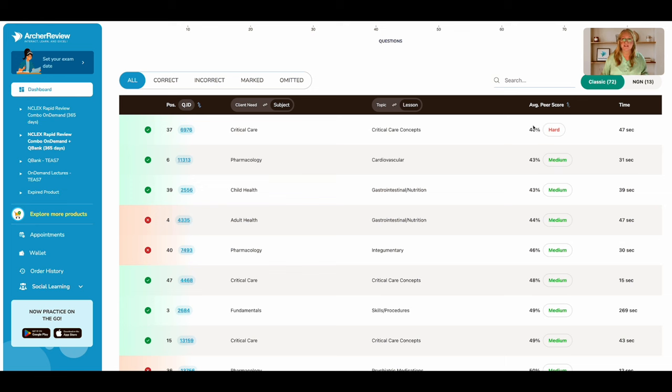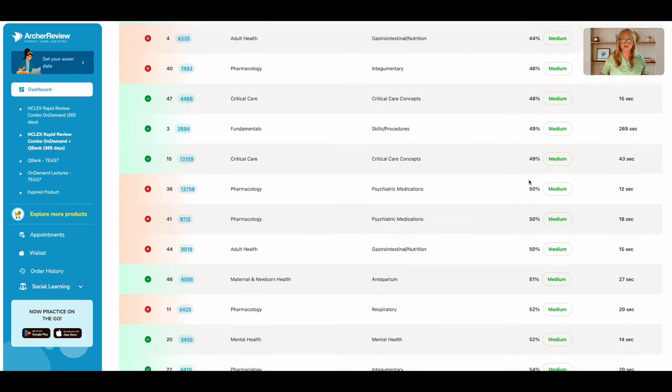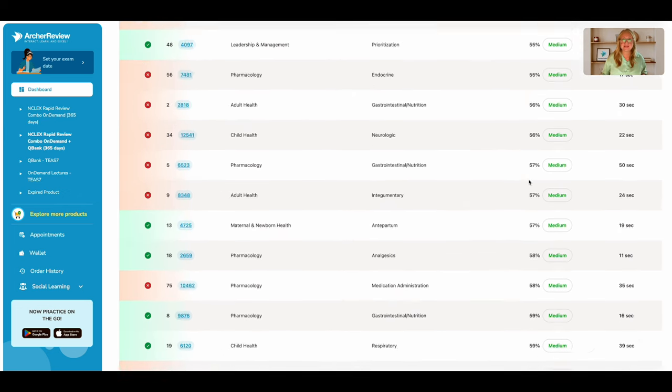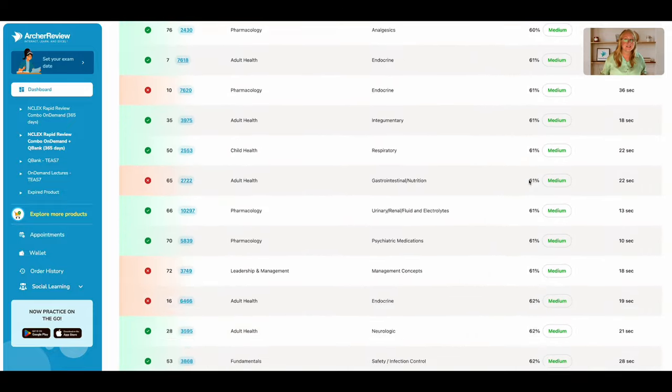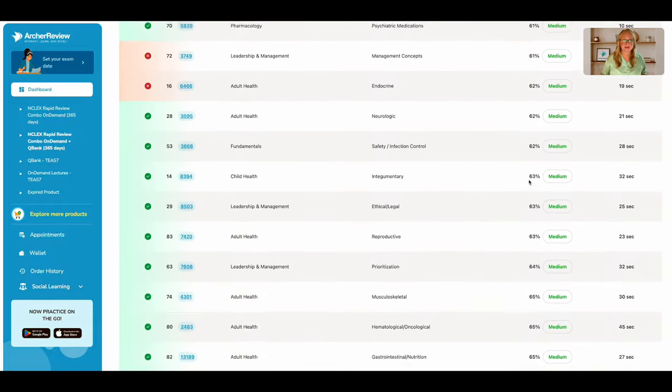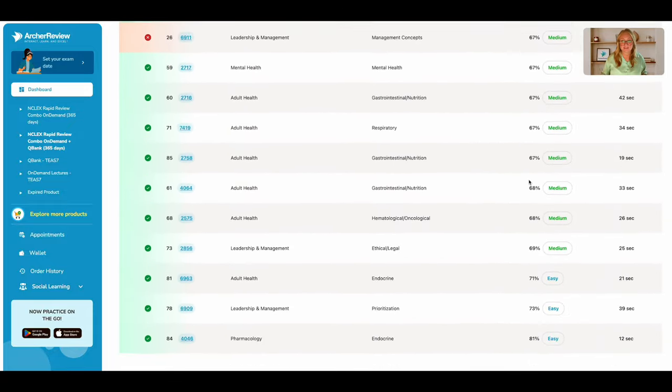This question tagged at 40% is a hard question. So I'm going to spend less time worried about that and more time worried about my easier questions that I may have gotten incorrect.